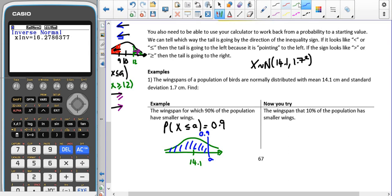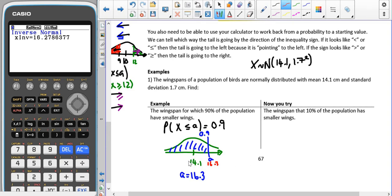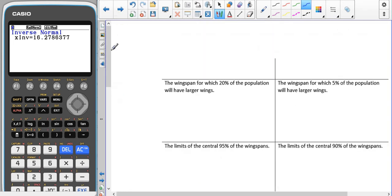That gives us that A must be 16.3. We can do a little logic check: would it make sense for 16.3 to be on the right side of the mean? Yes, because it's more than 14.1, so it does make sense. And we can add units — these are in centimetres, so that value would also be in centimetres.